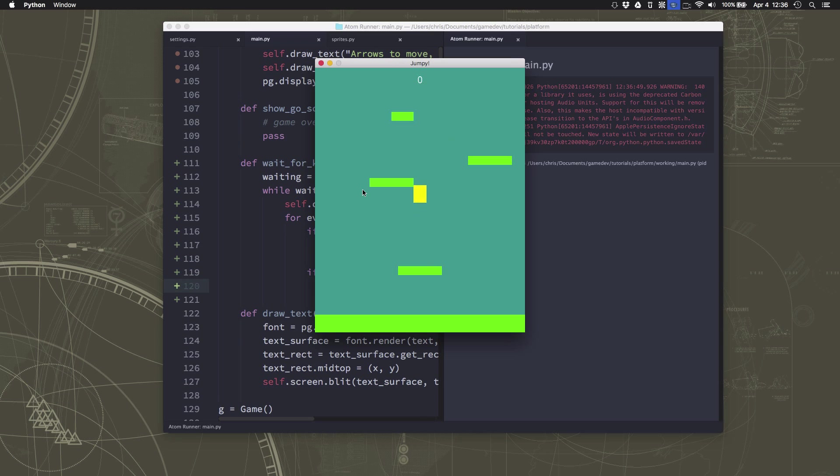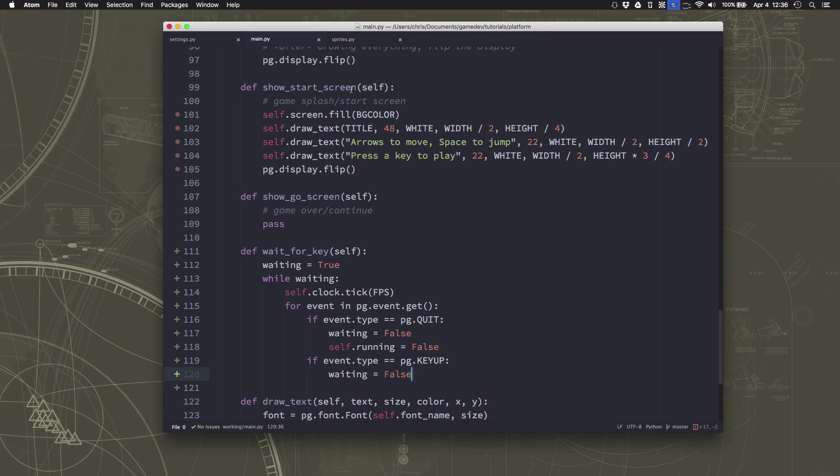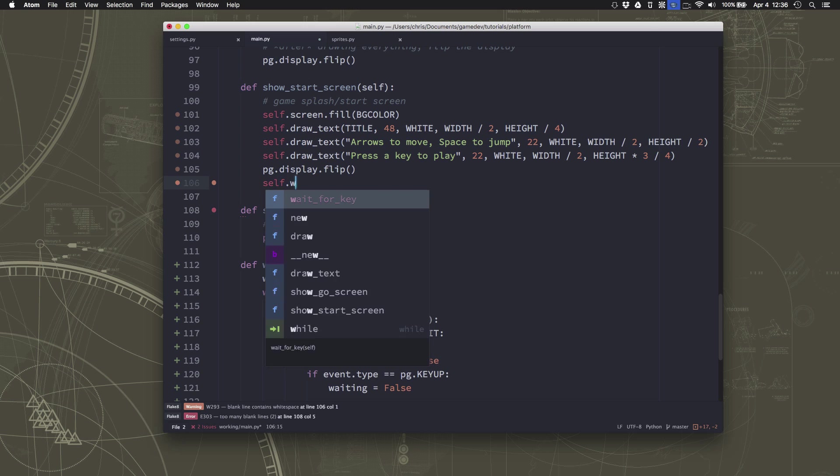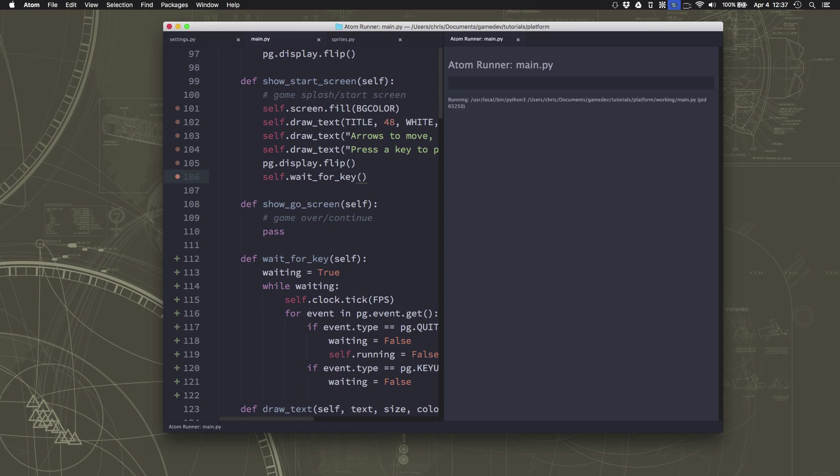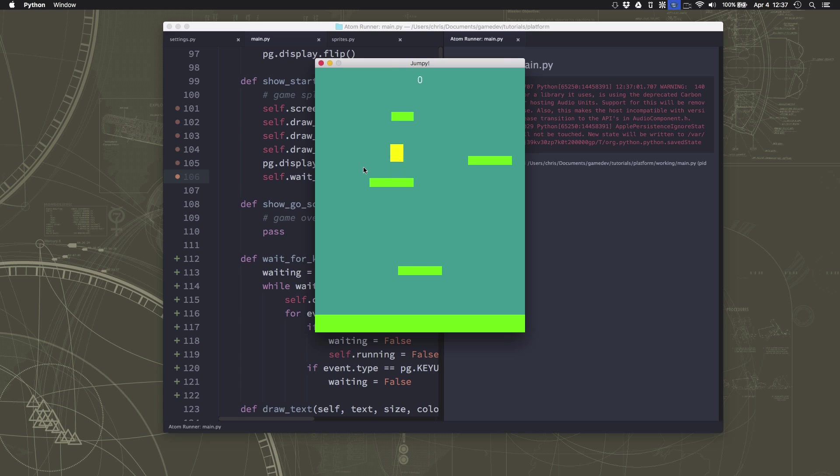So let's run it. We should see, oops, that we need to now say in here in the start screen, wait for key. Then we can run this. Now we have our title screen pops up. We get some instructions and we press the key and now we can play.